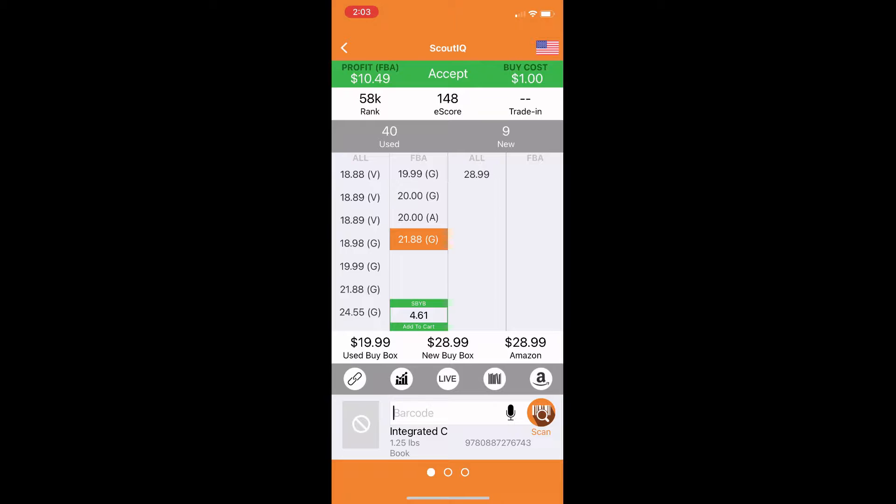You can also see the used buy box and the new buy box on the bottom. Those are the prices that when a customer goes to the page for that book, when they press buy used, this is the price that it's going to give them. And then if they don't click on any other offers, then this is the offer they're going to be buying. They're going to be buying this $19.99 one right here.